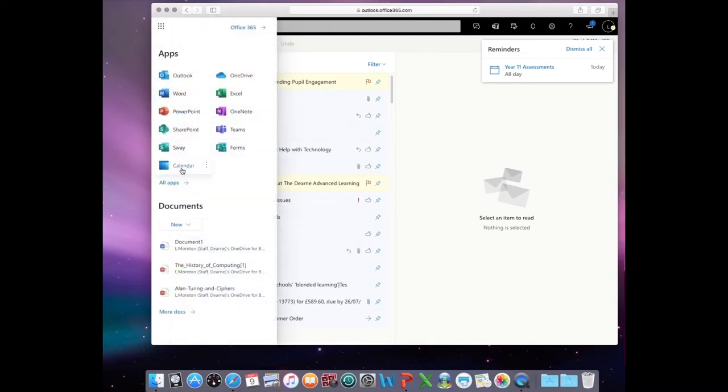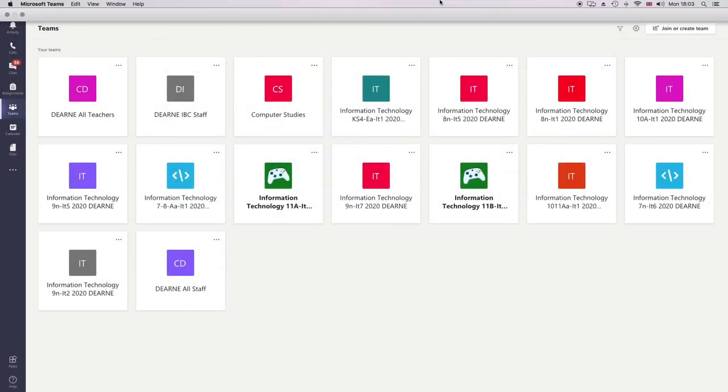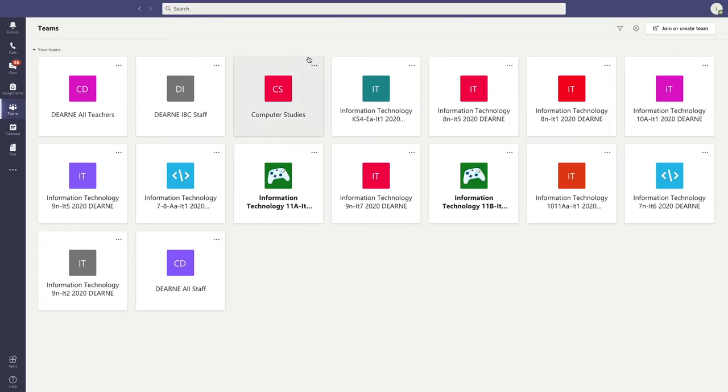Once you're ready, click on Microsoft Teams. This will direct you to the Microsoft Teams web-based version.